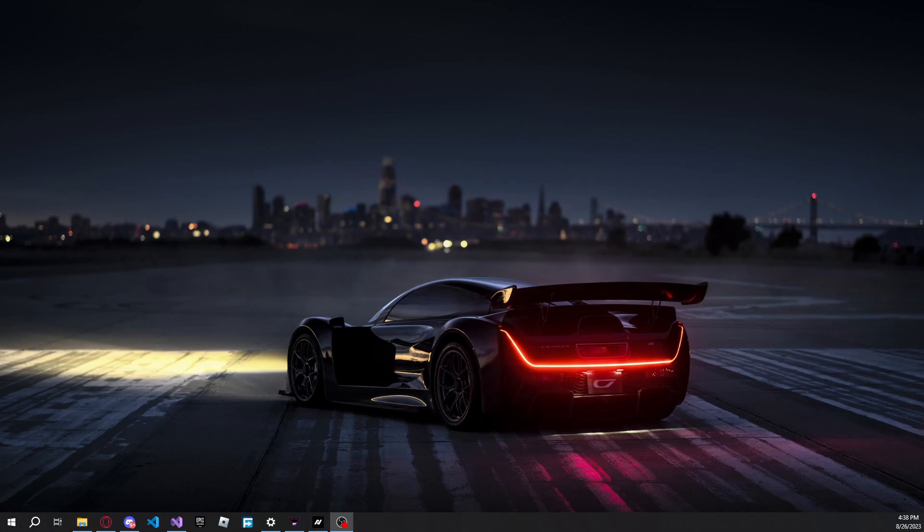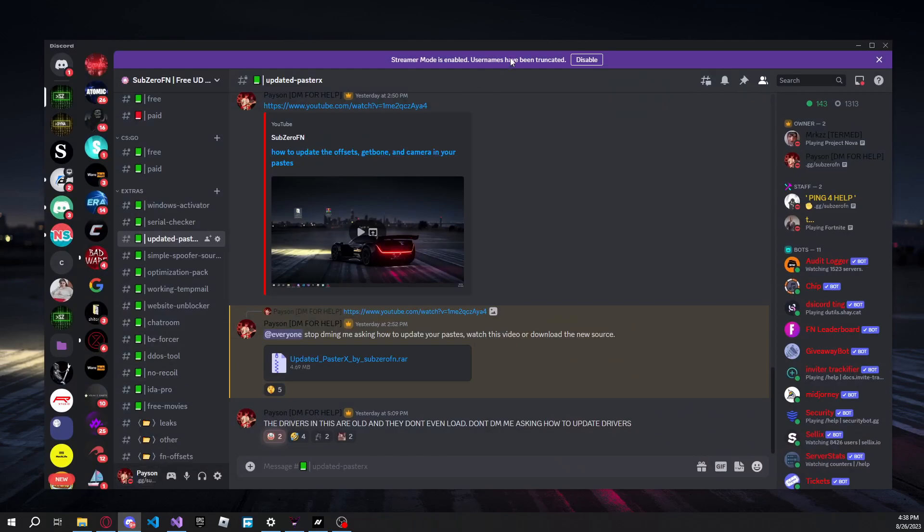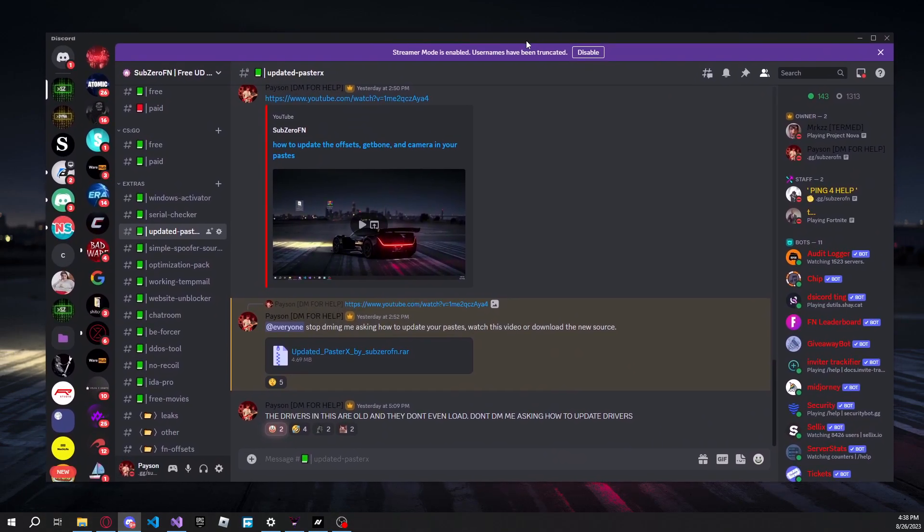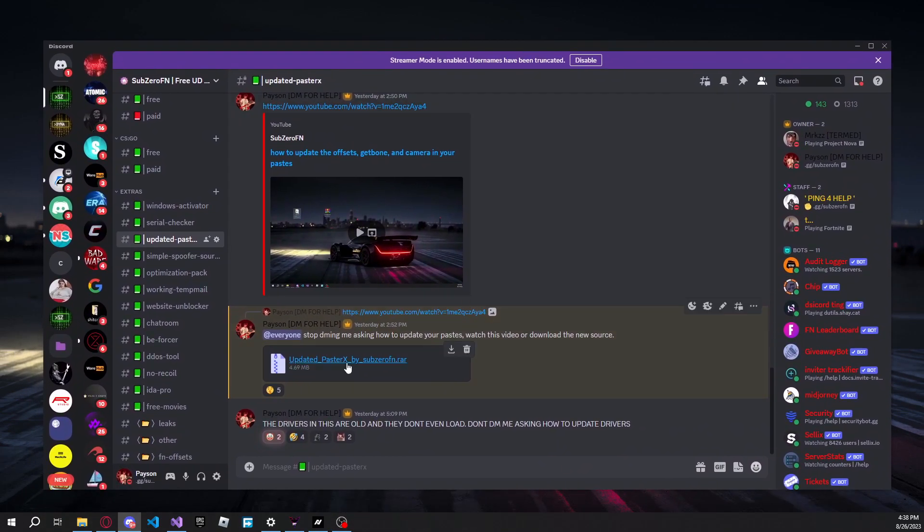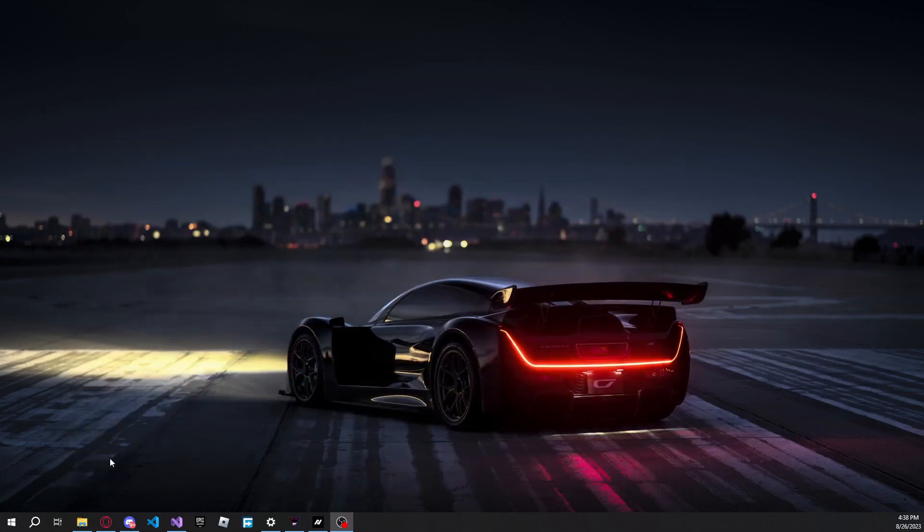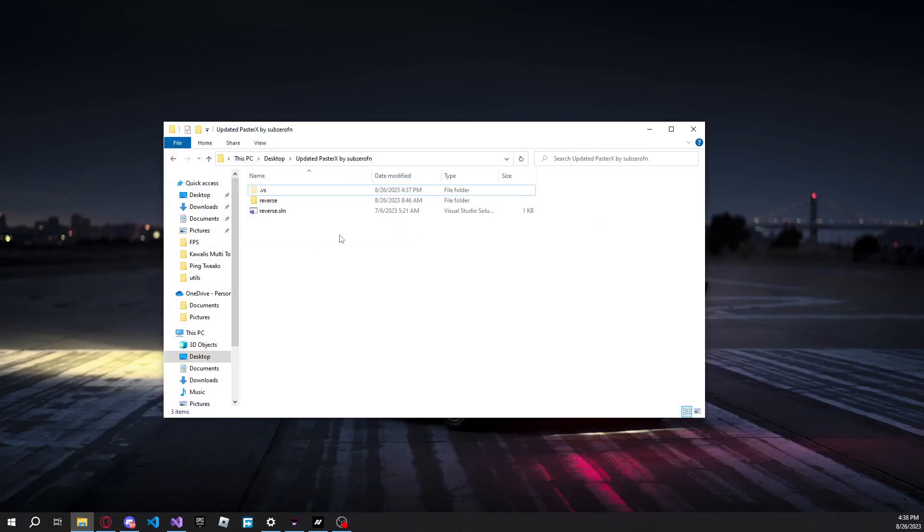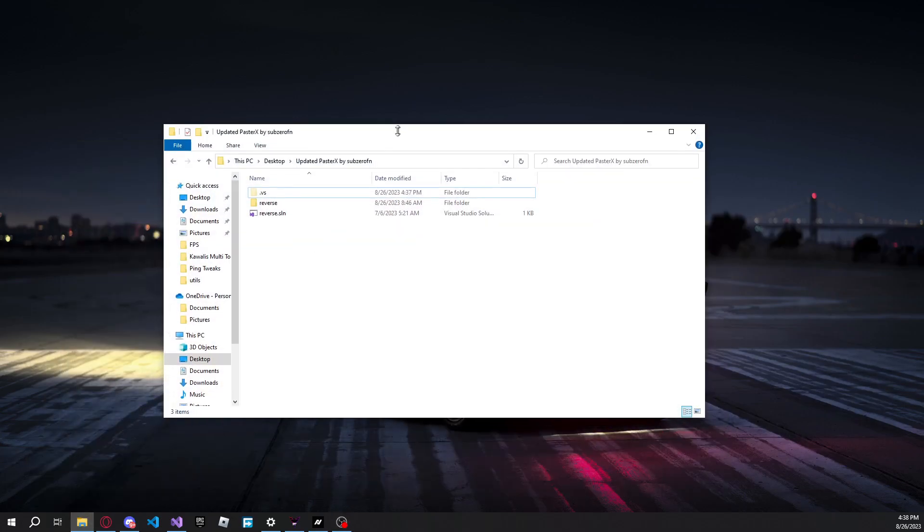So here's that video. Basically what you're going to want to do is go ahead and join the Discord down below if you're not already in it, and then download this, whatever the latest one is. Once you guys download it, go ahead and extract it.